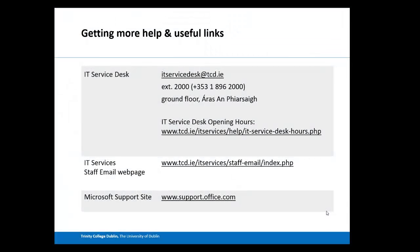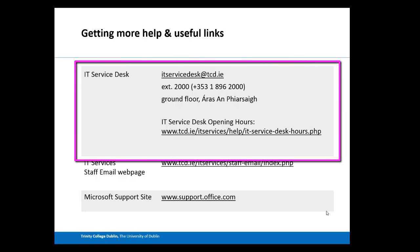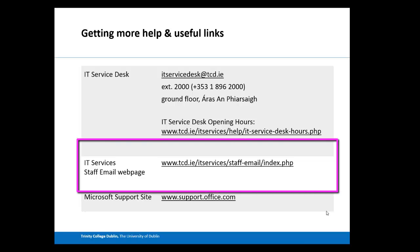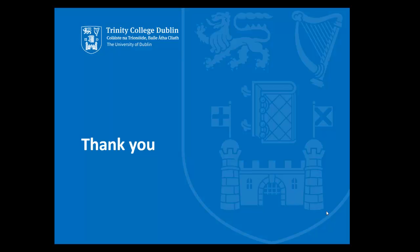While Office 365 is an incredibly simple and fairly intuitive service to use, even the best of us can run into issues. If that's the case, there's help available. You can contact the IT Service Desk by email or phone, or drop in to us on the ground floor of Ors and Fearsic. We have loads of support information available on the IT Services website, which you can find on the staff email web page. Microsoft also has very robust information and tutorials available at support.office.com. Thank you for taking the time to watch this presentation, and we wish you the very best.